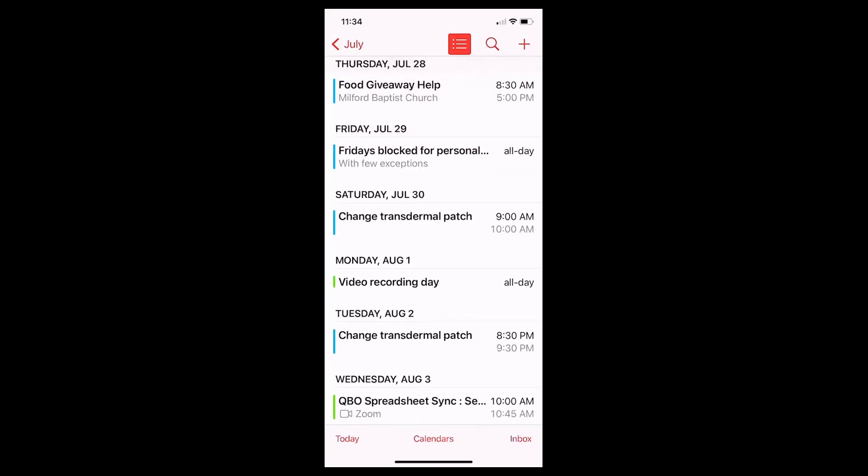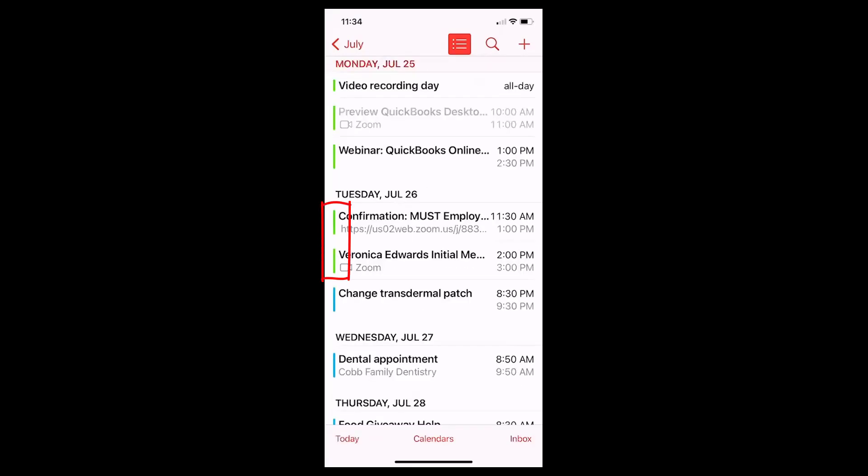Anywhere where you see a green marked event, that means it's from my business calendar. Where you see a blue marked event, that's from my personal Google Calendar. I've integrated both of those onto my Google Business Calendar so that way everything shows up in there.